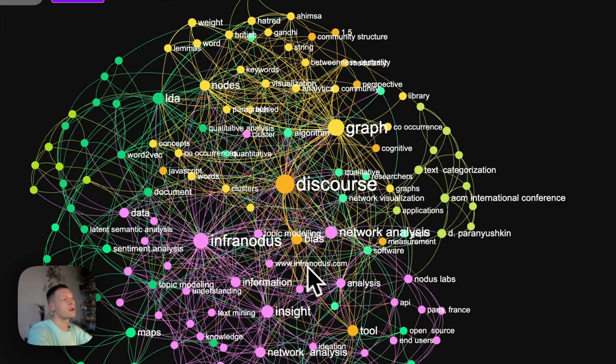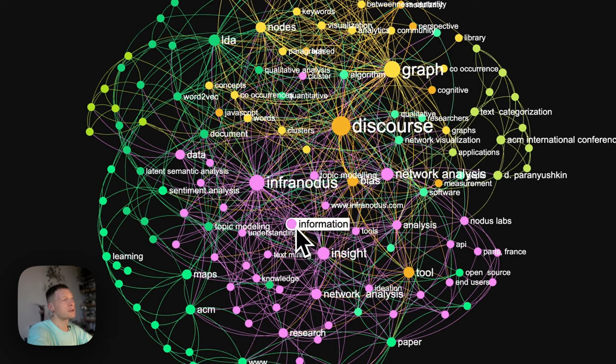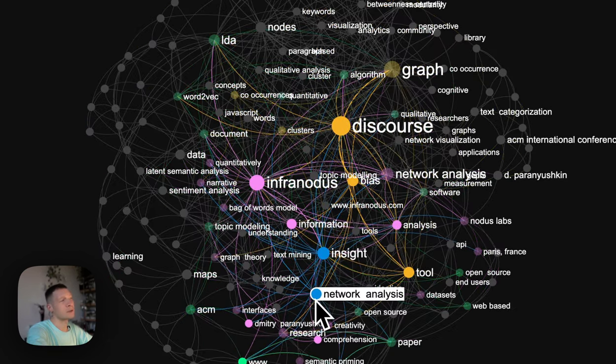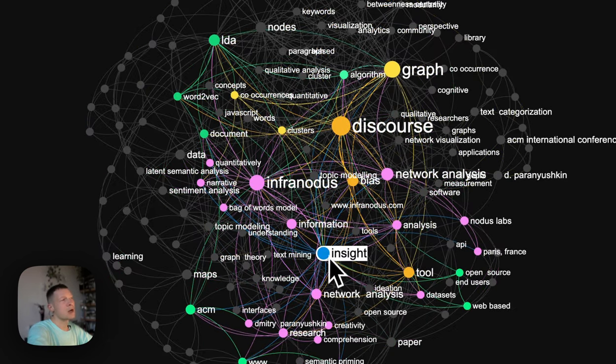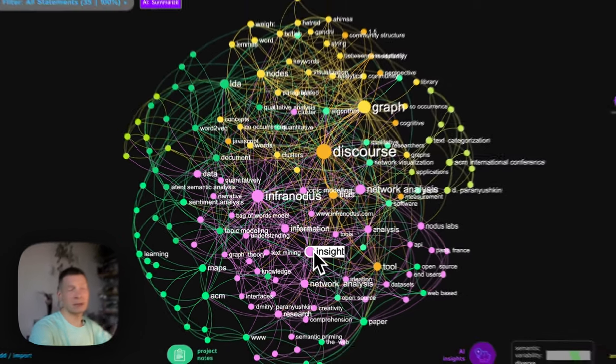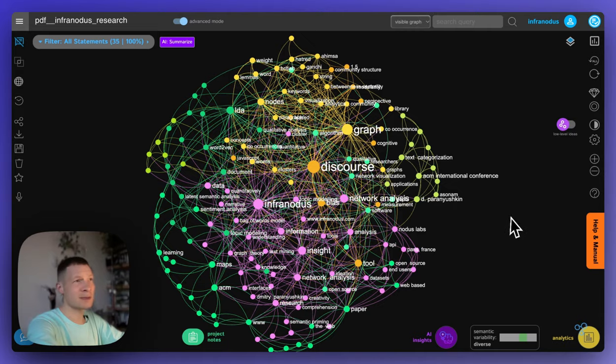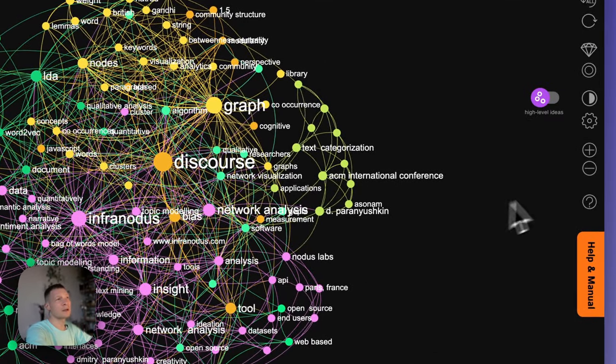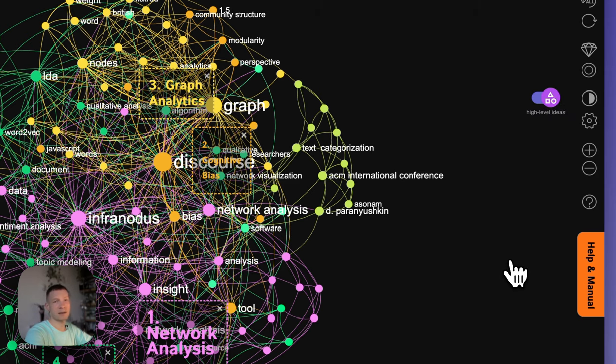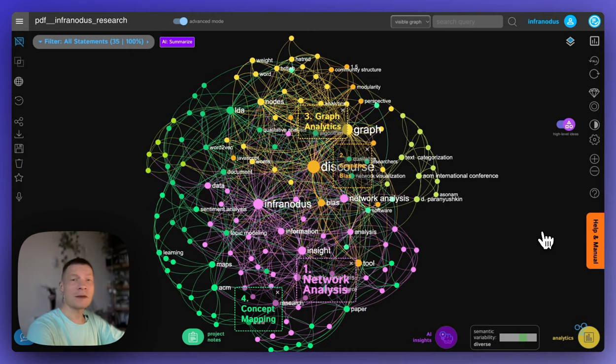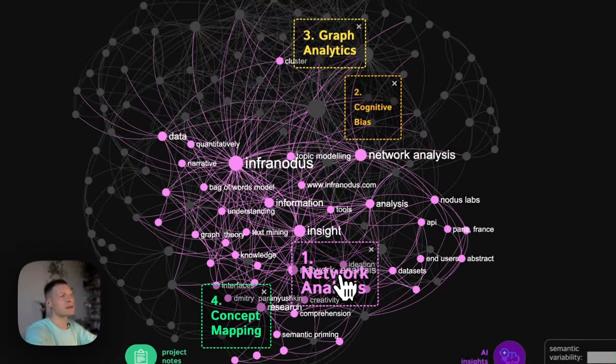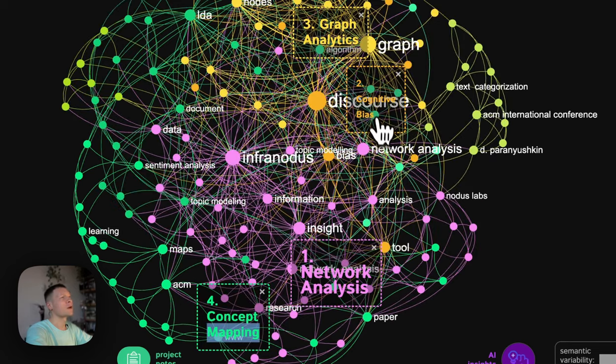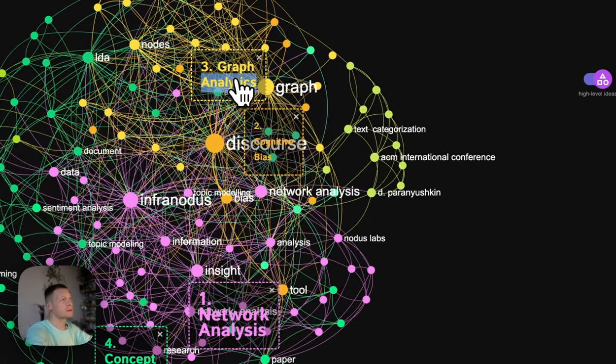Whereas there's another cluster, for example, on insight and network analysis, which is another part of this discourse. So it gives us a clear visual idea of what this text is about. If you want, you can also toggle this setting here that shows high level ideas. It sends those clusters to the built-in AI and then it generates the names for those topics. So you can quickly see that this text is about network analysis, concept mapping, cognitive bias and graph analytics.